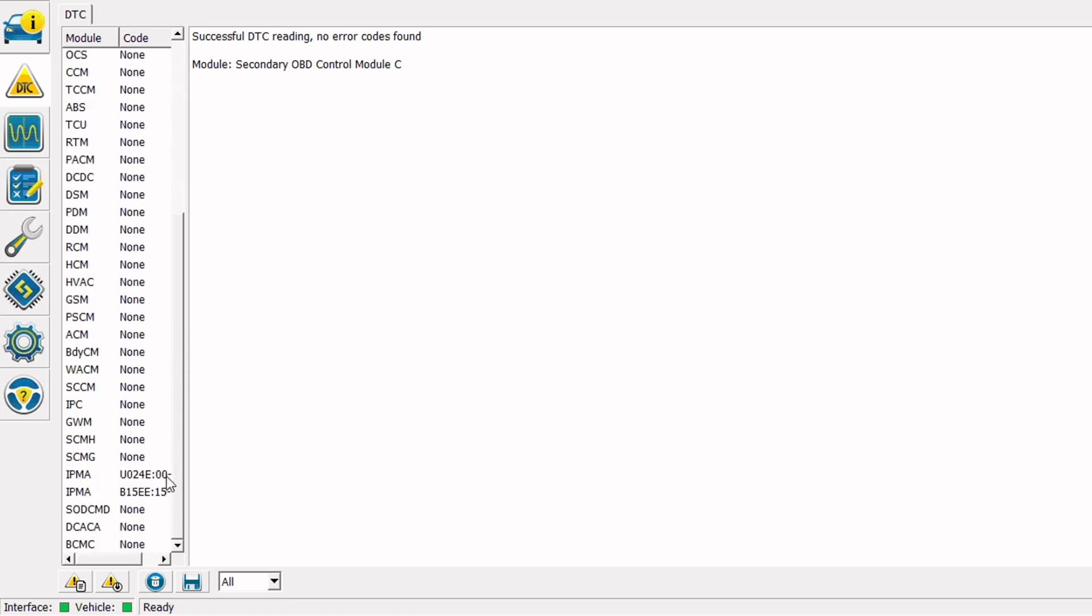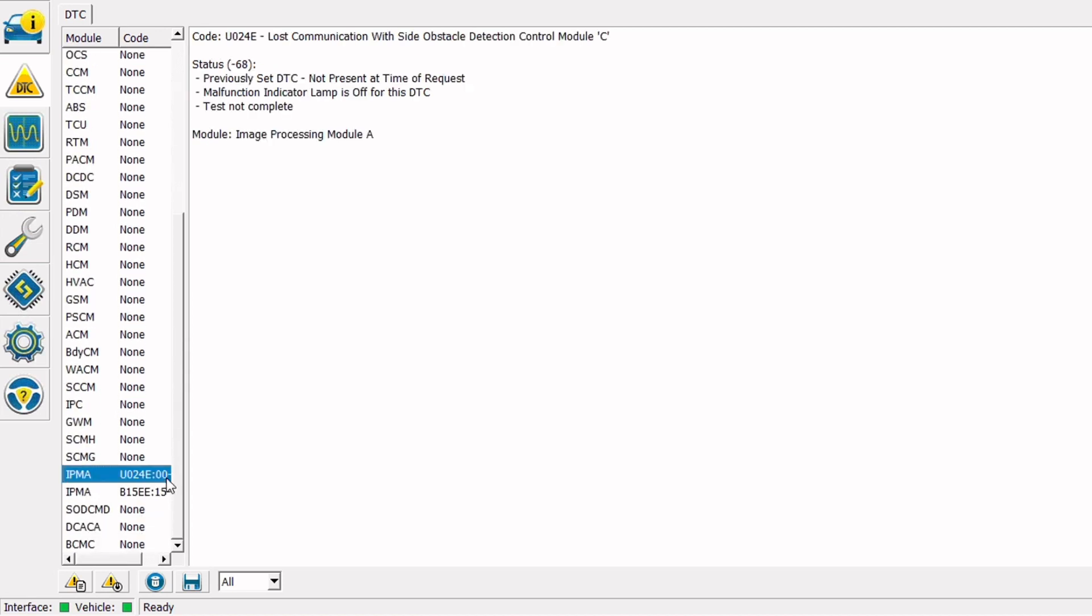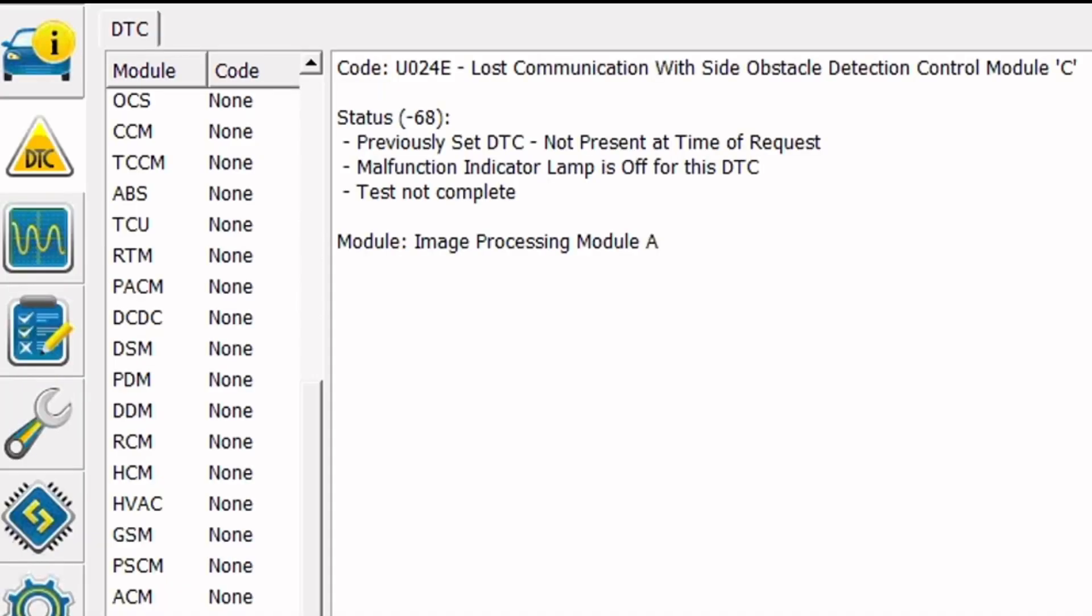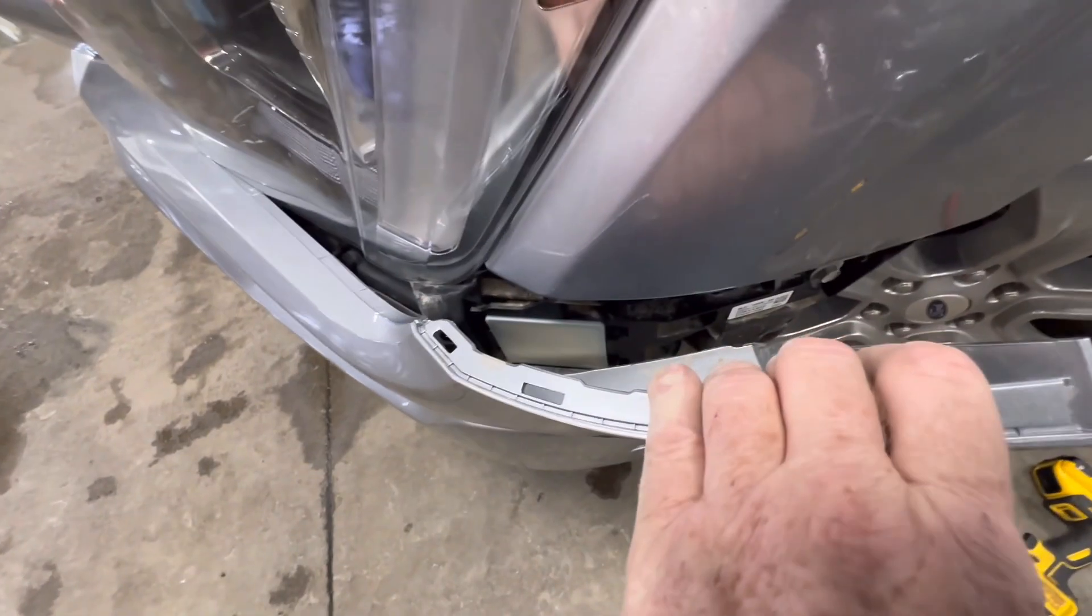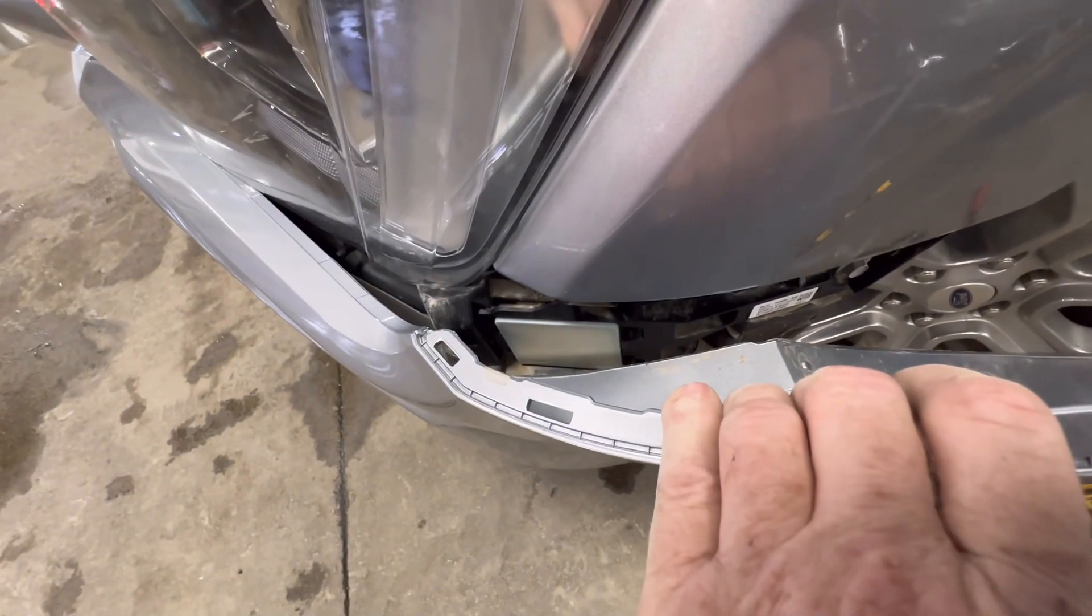Okay so loading the ASPIL data got rid of our configuration not complete code for the passenger side SOD module or SOD module D. But we still have lost communication codes and an open circuit code for SOD module C or the driver side SOD module. So at this point I think it's probably time to take a look at the driver side SOD module, inspect the connector and check for broken wires.